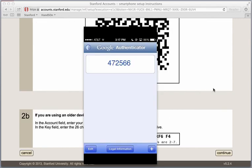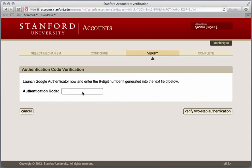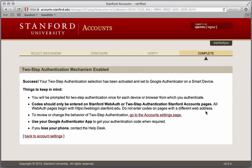Once you have scanned the barcode with your Google Authenticator camera, you will be presented with a six-digit code. Select Continue to enter in the unique six-digit code that you receive on your phone. Please note the codes last for about 30 seconds. Once you enter the code, select Verify Two-Step Authentication. You will then see a page confirming that you have successfully enabled two-step authentication using Google Authenticator on your iOS device.